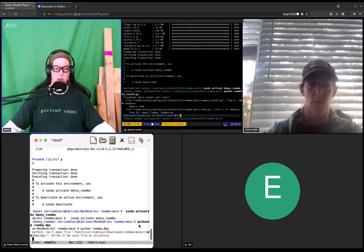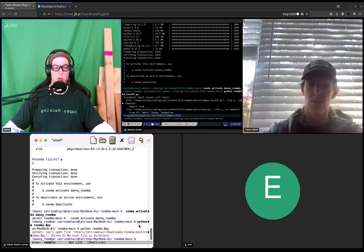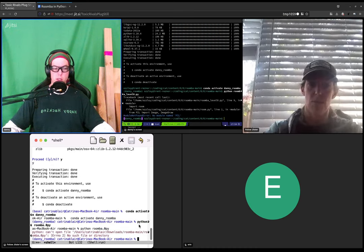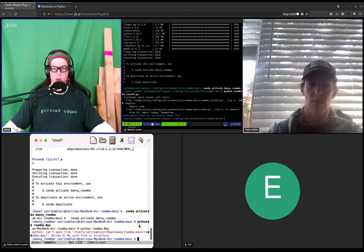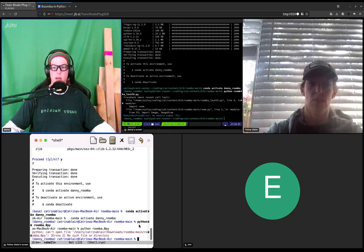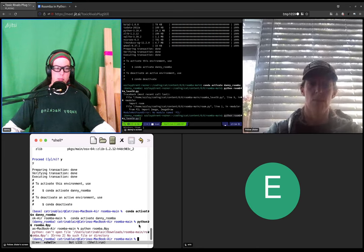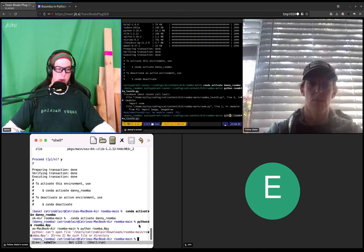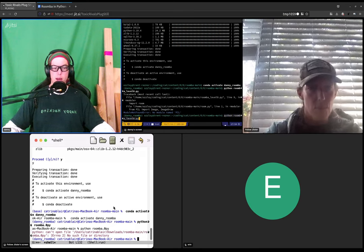So python can't open file... Ah, that's a slightly different error. That is the name of the file being slightly wrong. So the name of the file is rumba underscore level zero dot pi.